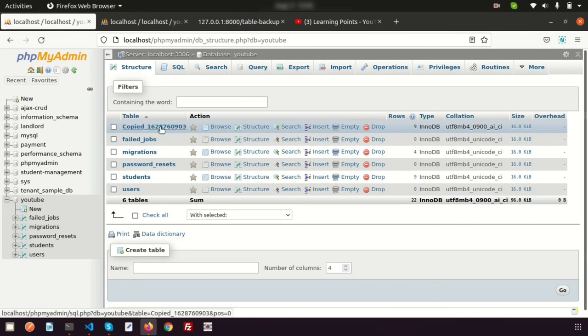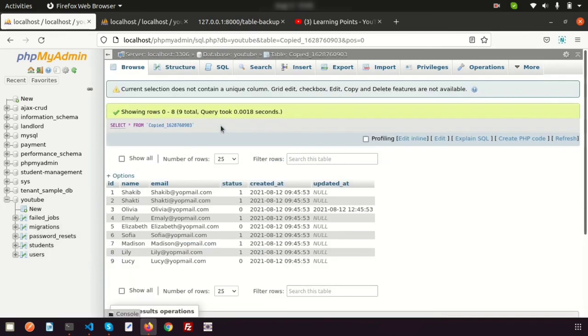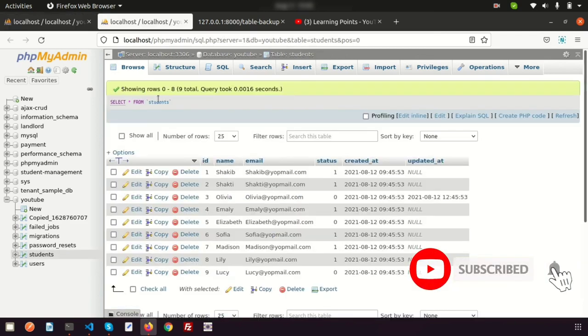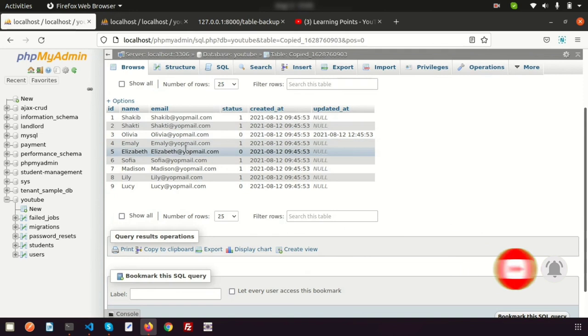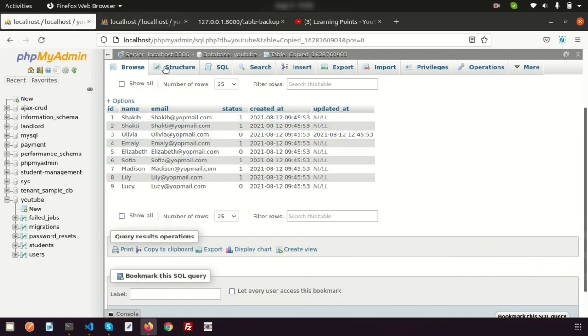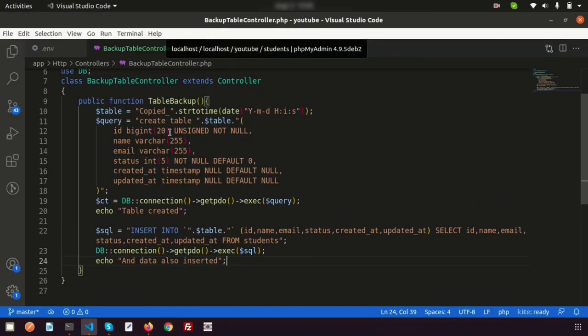Refreshing the browser shows 'Table created' and 'Data also inserted'. Going to the database and refreshing, we can see a new table is created with nine records matching the students table. Since we haven't set a primary key, there's no edit/delete option — if needed, we can set the id as a primary key. This demonstrates how to create a dynamic table using PDO in a Laravel application. Hope you like this video — please comment, like, and subscribe for upcoming videos.